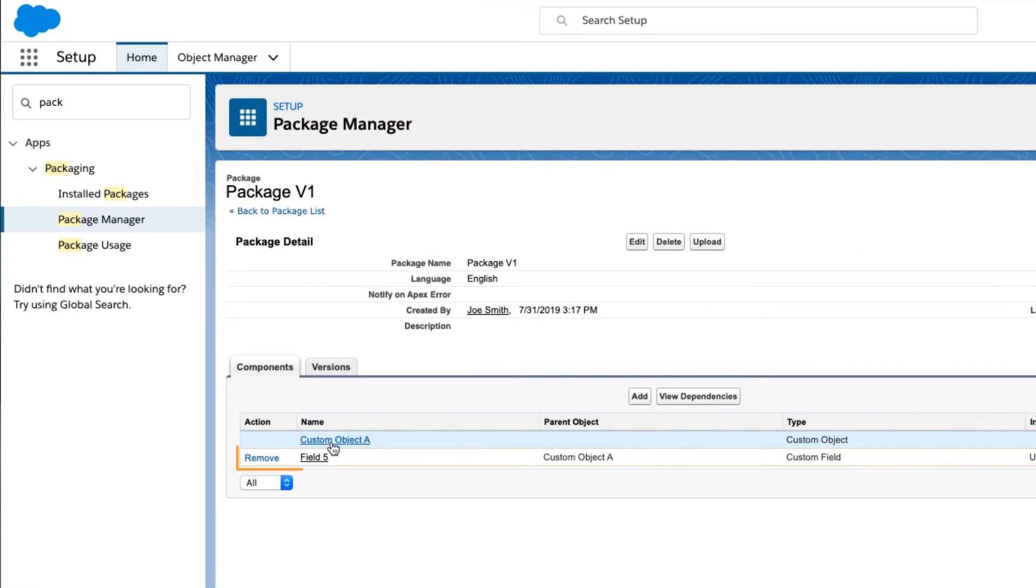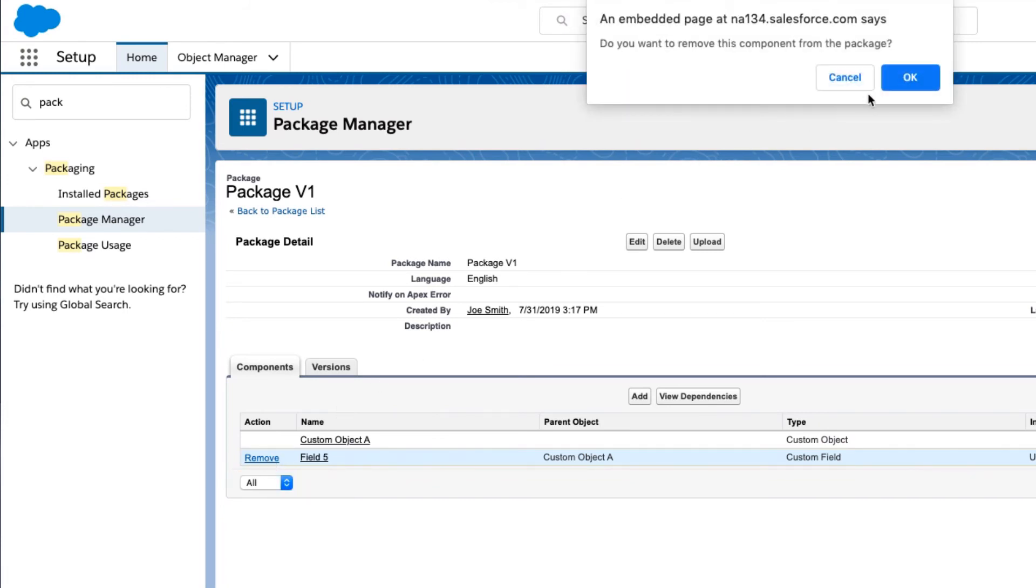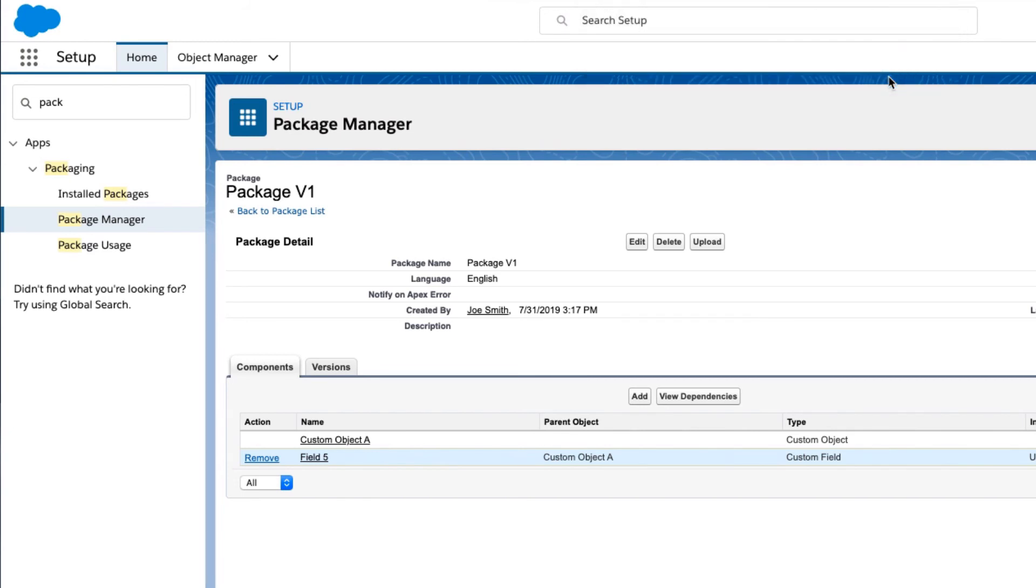Otherwise, remove the component that is part of the package. This is not the easiest way, but if the created package is needed, then the component must be removed.